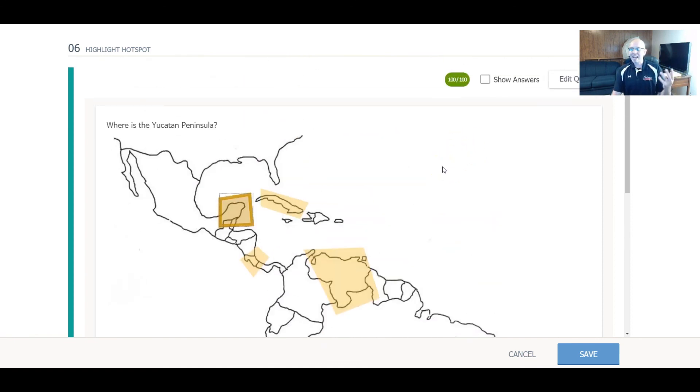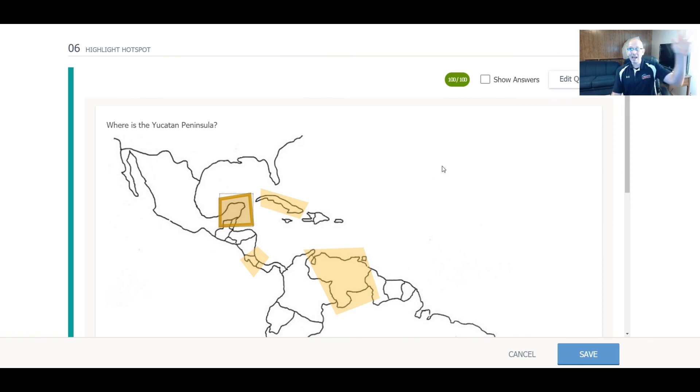This is the highlight hotspot. It is new. If you have any questions, let me know. Adios. Hasta la vista.